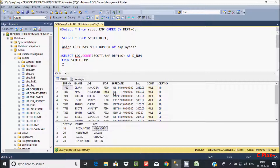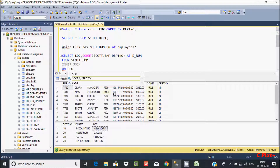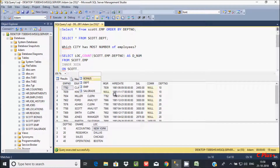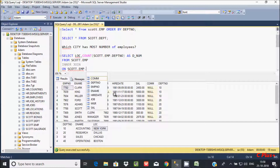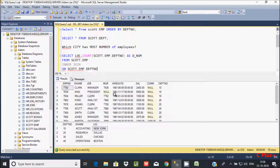Now let's use INNER JOIN. INNER JOIN only returns matching values. So INNER JOIN with an ON clause — schema dot EMPTable dot DPT number — going to compare with DPT number.